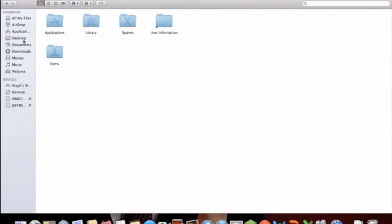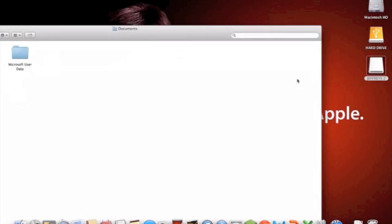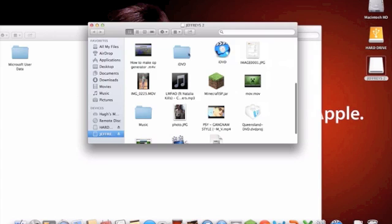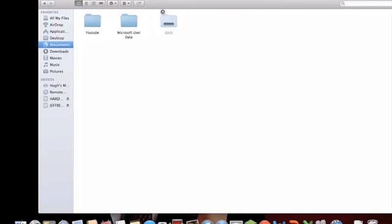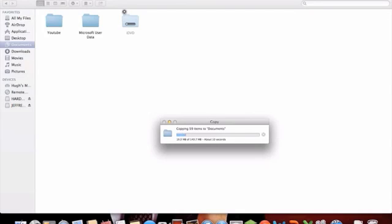Go into your Documents folder and just drag and drop that iDVD theme folder into your Documents, or wherever you would like to save it. And you cannot delete this folder, so you've got to keep it here. So I'm going to stick it in my Documents folder.